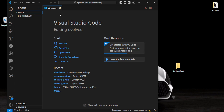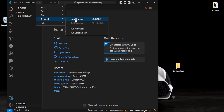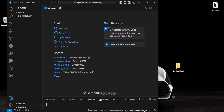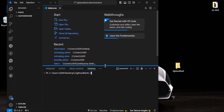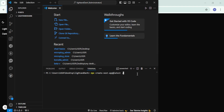Now the next thing we need to do is open the terminal. You can come here inside the three dots, click on terminal, then new terminal. Inside the terminal, we can press the command to install Next.js. You can write this command: npx create-next-app@latest with a dot. This dot ensures that the project will be created inside our folder 'light-and-dark'. Then press enter.